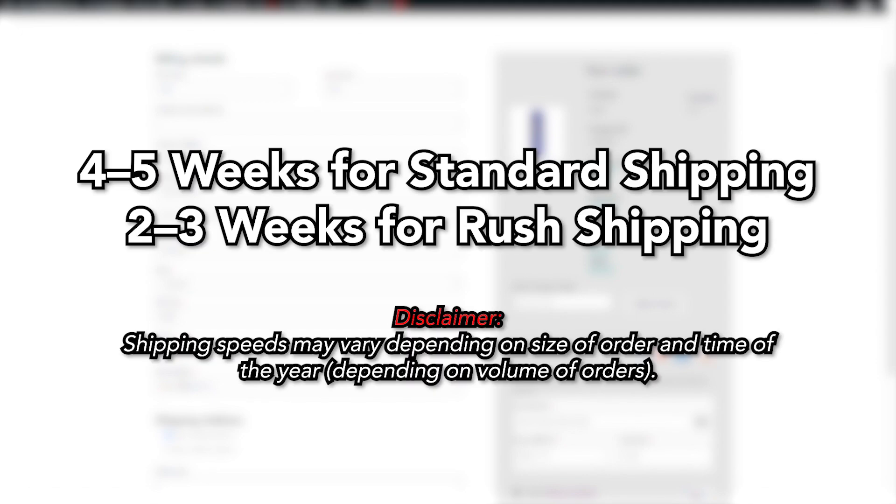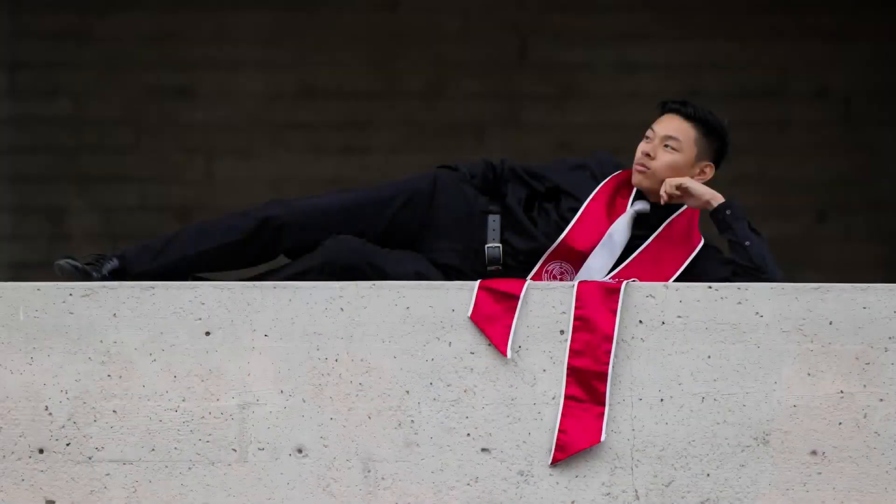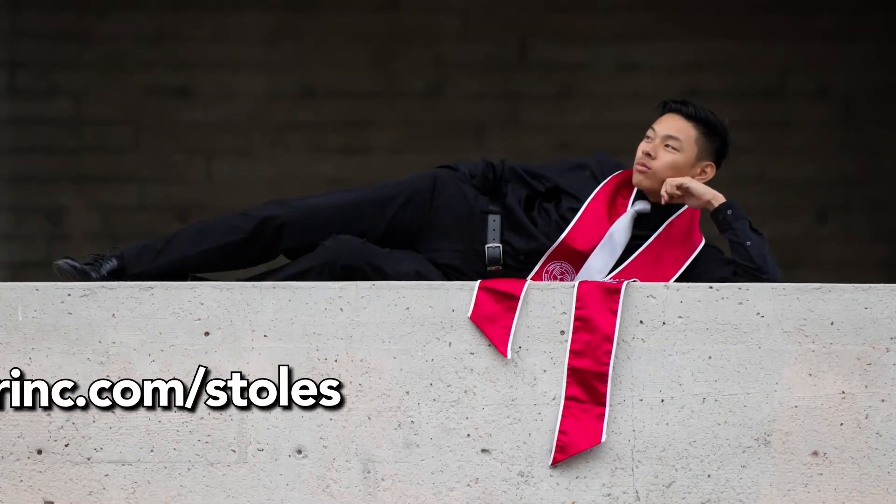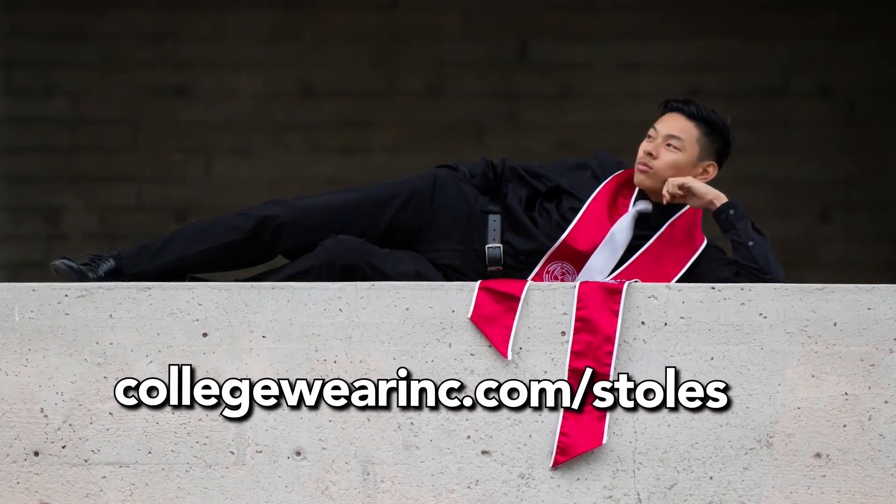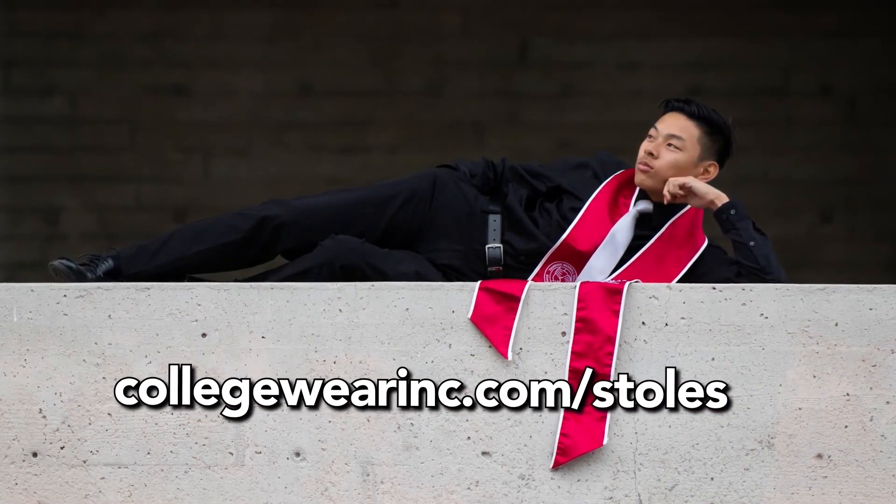You did it! Let's celebrate! You can expect your custom graduation stole order to arrive within 4 to 5 weeks for standard shipping and delivery, or 2 to 3 weeks for rush orders. Please note these times can change depending on the size of your order and the time of the year. Now it's your turn! Visit collegewearinc.com to get started on designing your stole now!